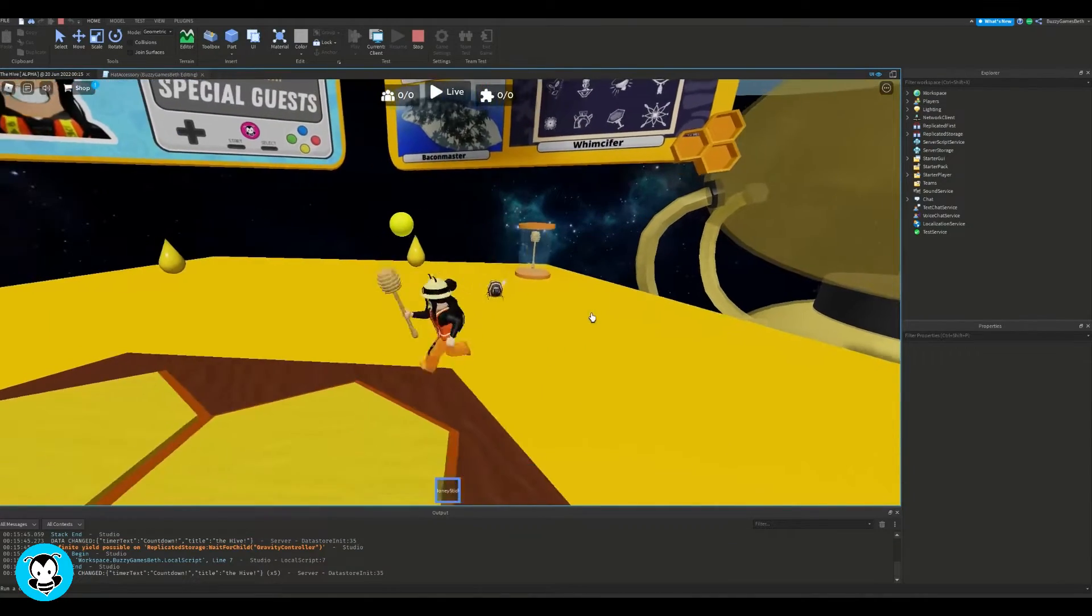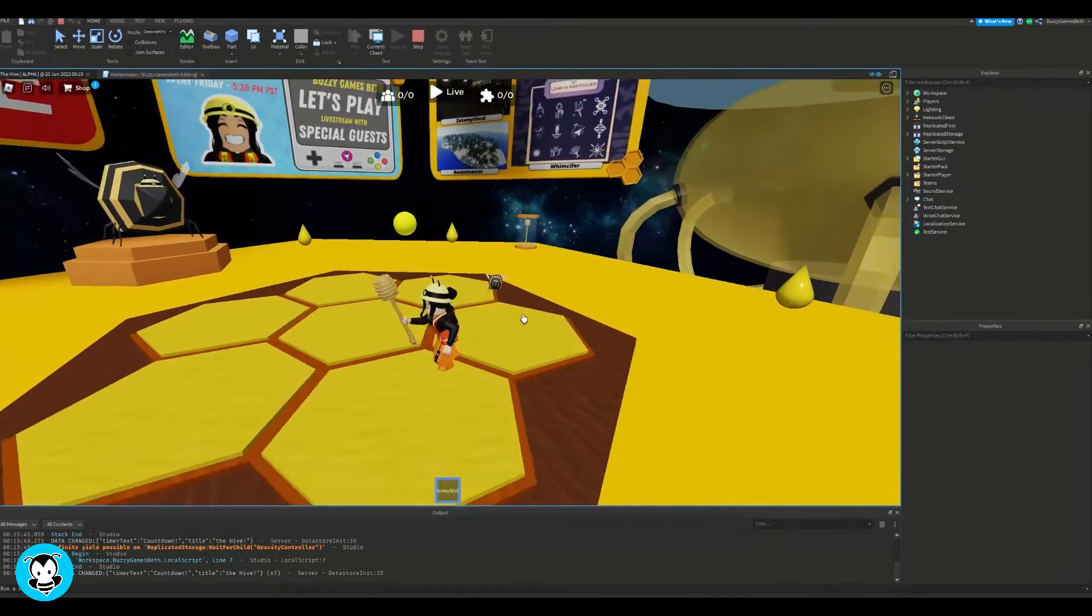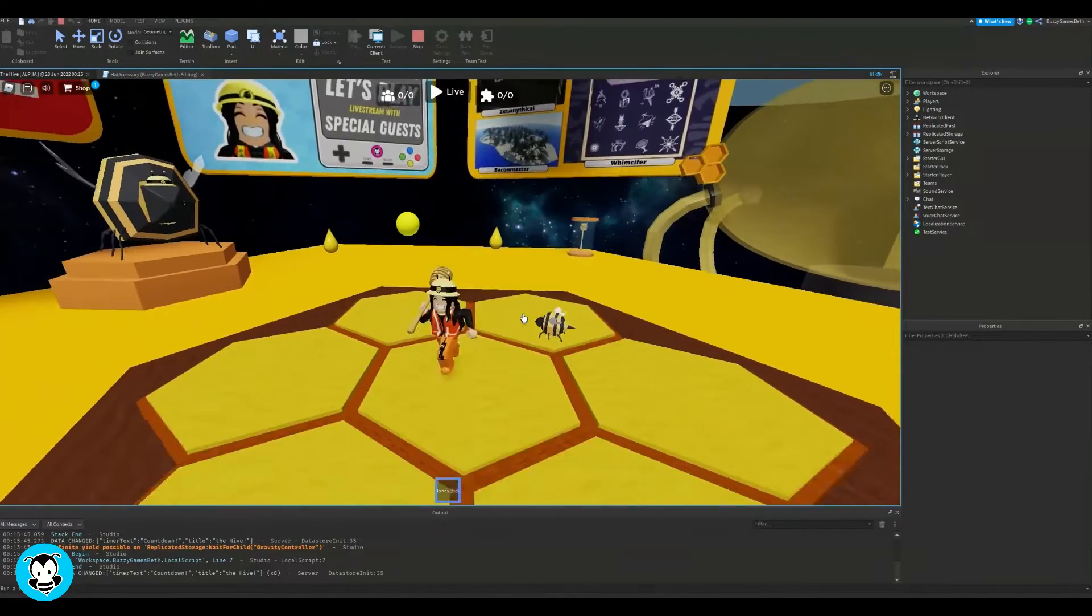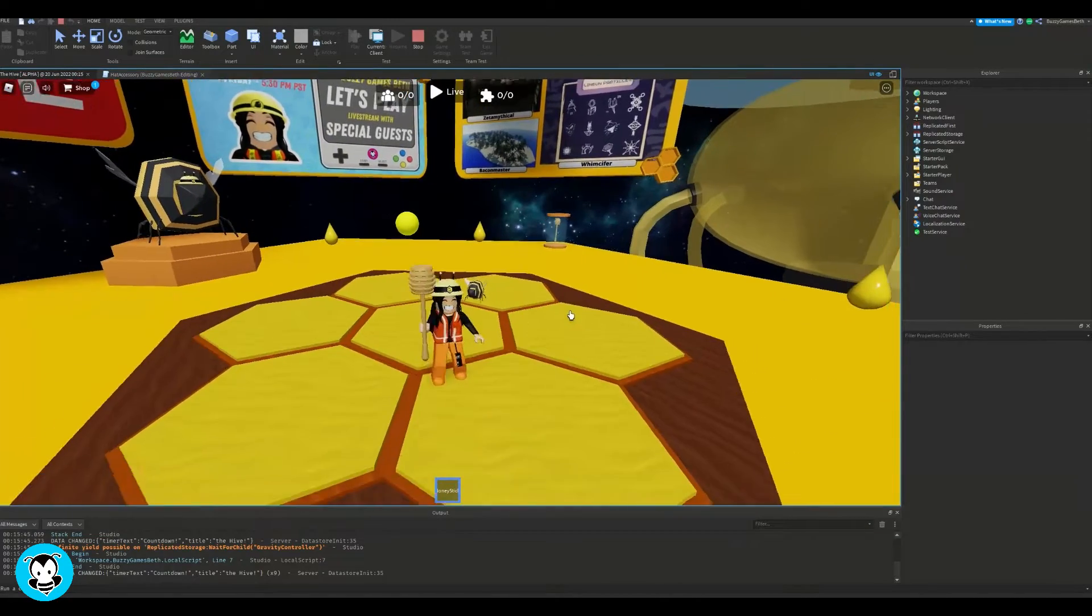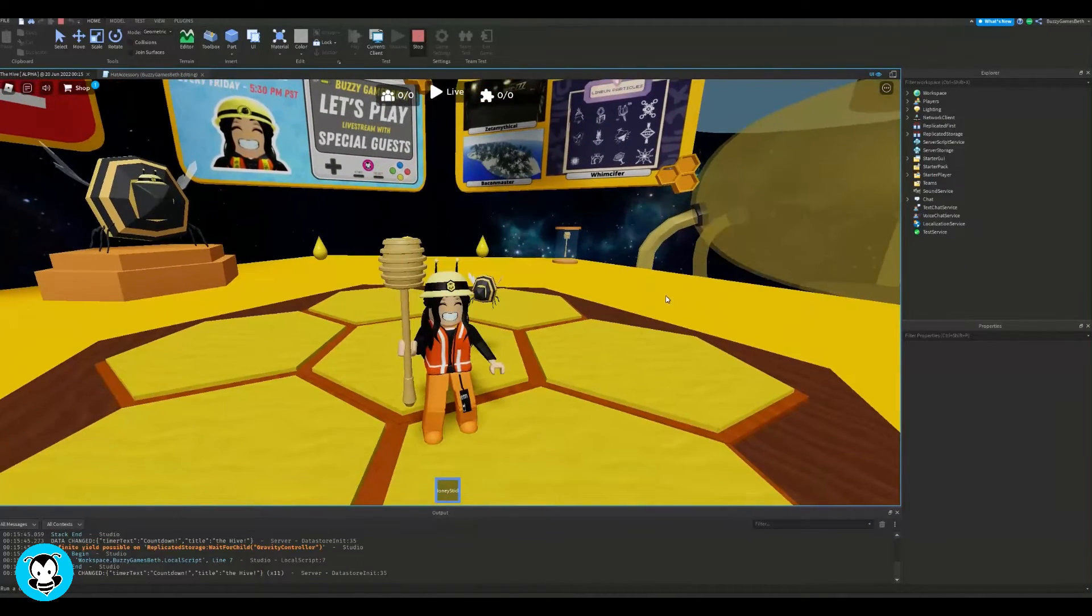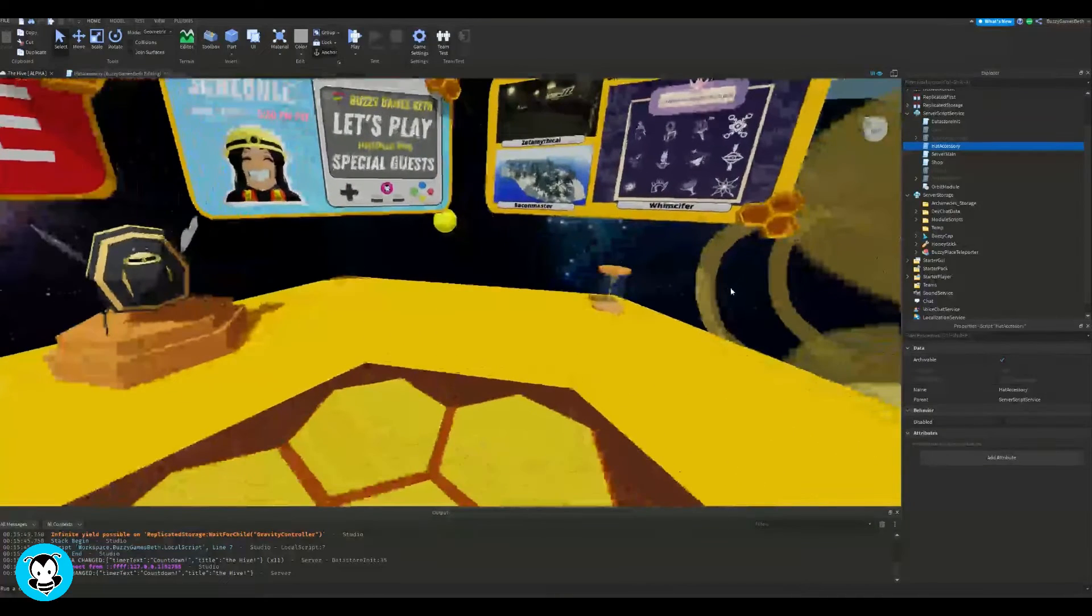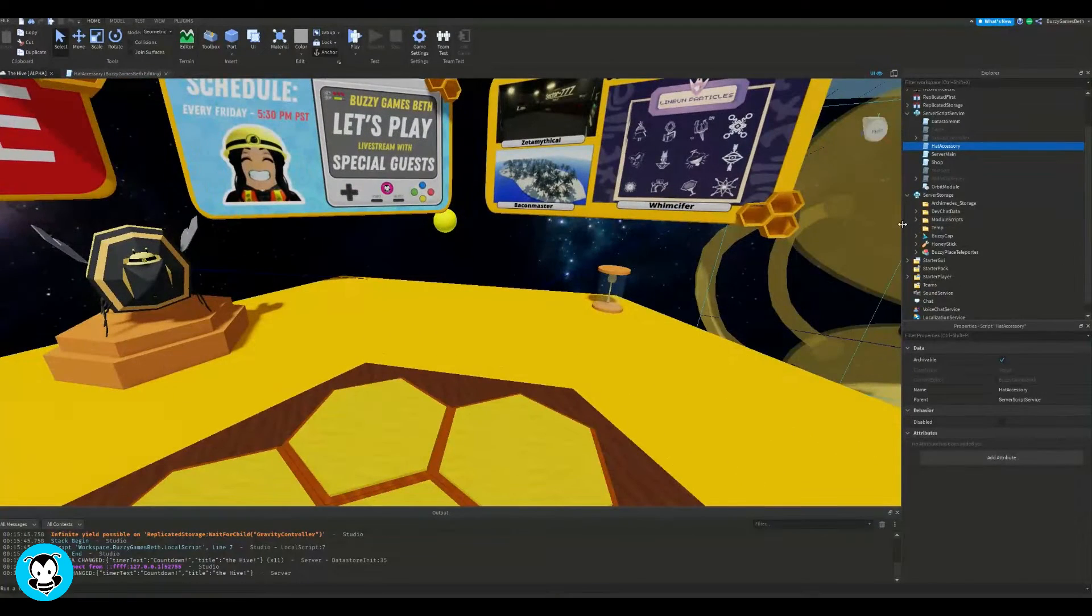So right now, I'm inside of the hive and obviously I have to get the honey stick in order to equip it. But I want to make it so that when I spawn inside of the game, it's automatically inside of my backpack.